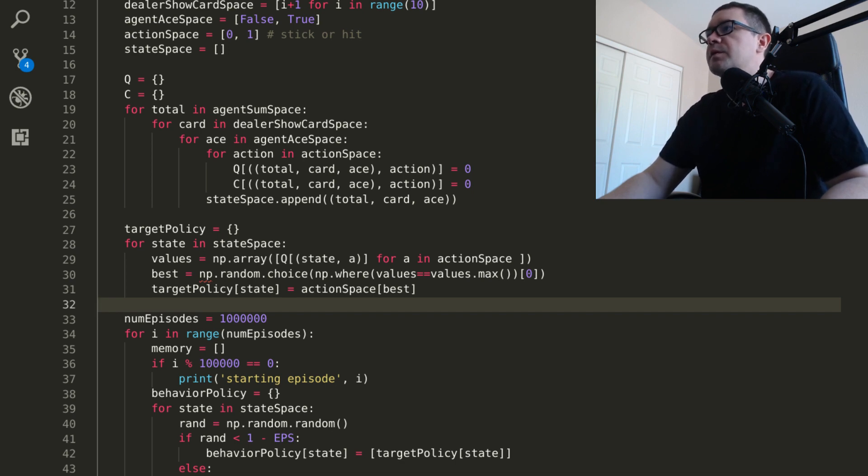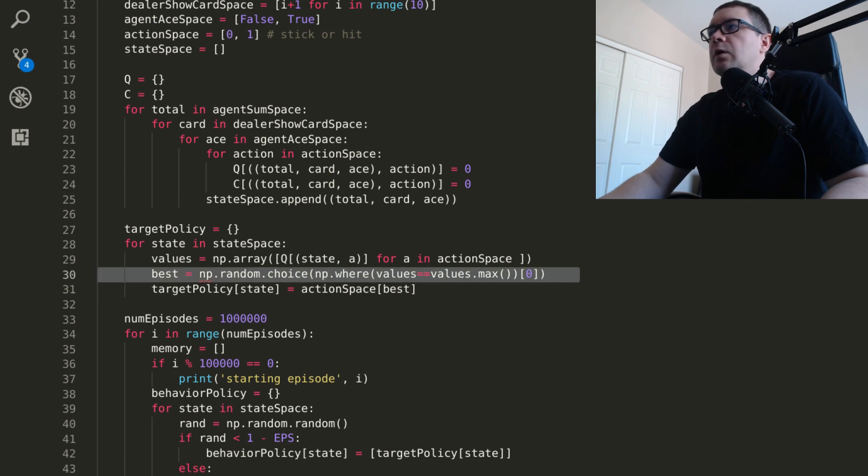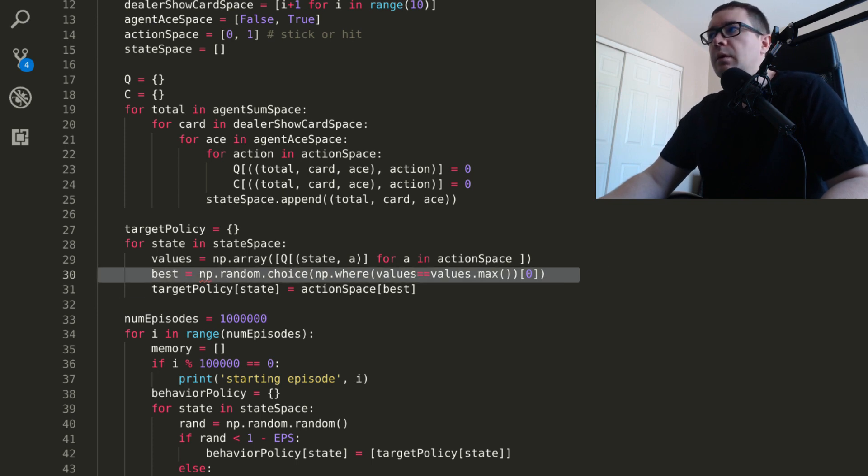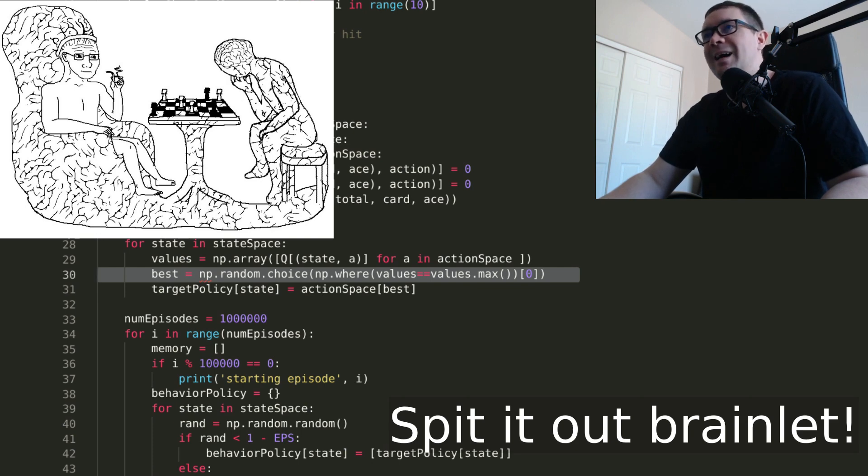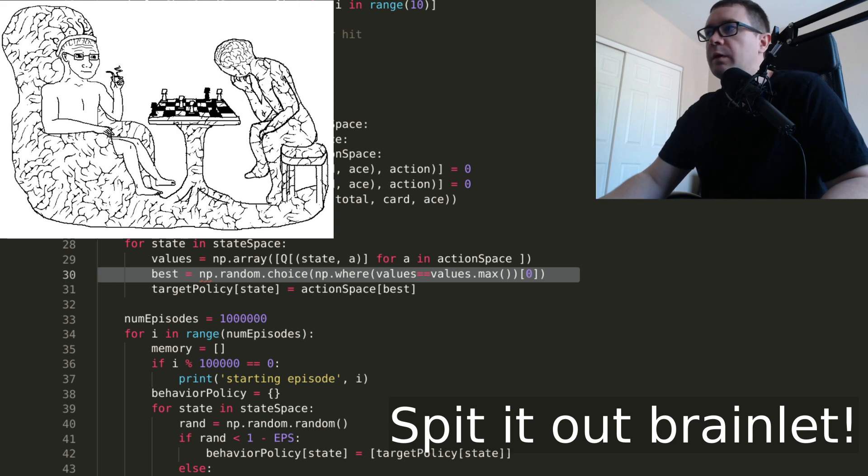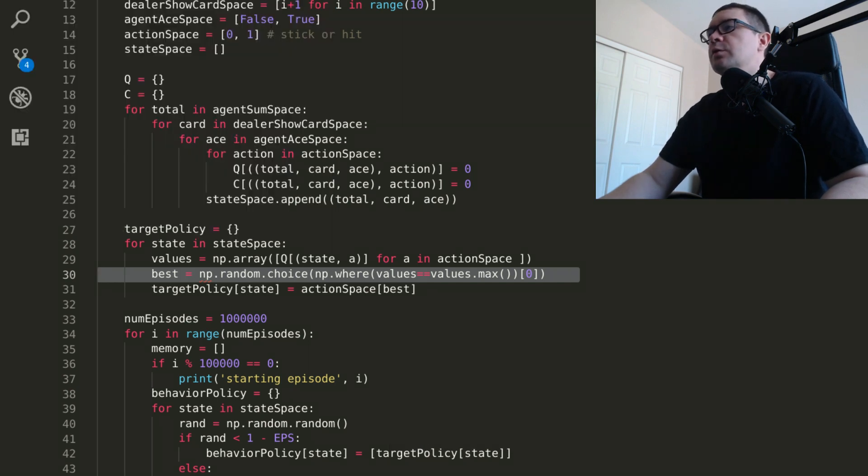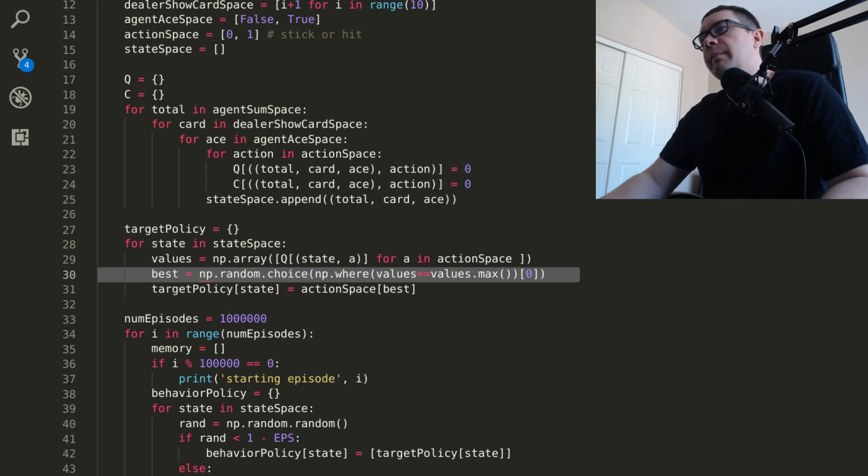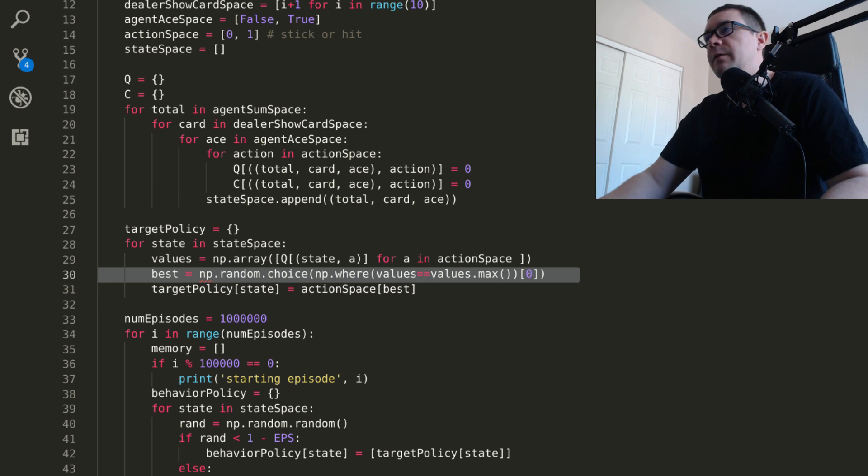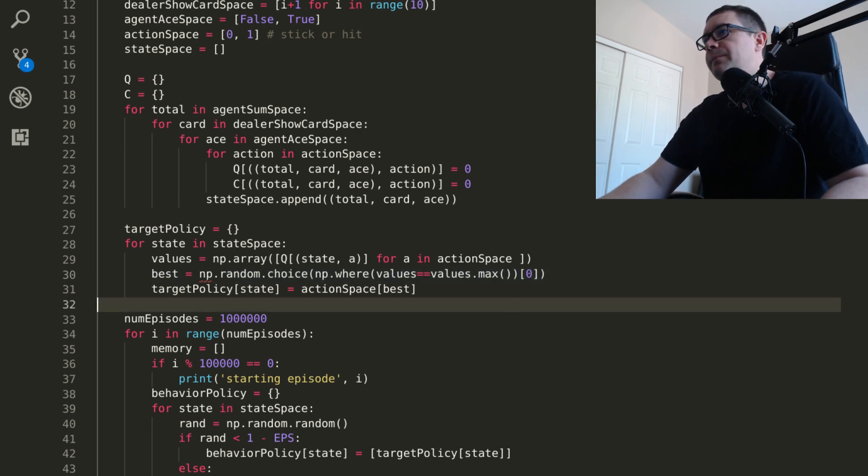And this is just set to the argmax of the agent's estimate of discounted expected future rewards. And this is how we calculate the argmax. Recall that the built-in NumPy argmax function takes the first element of a tied list with equal values. So if you have both the stick and hit having the same value, then the NumPy argmax will just select the stick function always, whereas here we'll alternate between stick and hit.